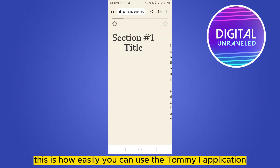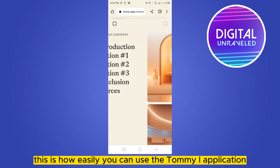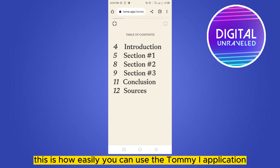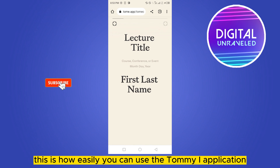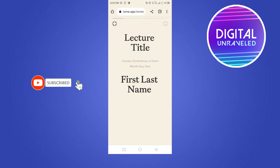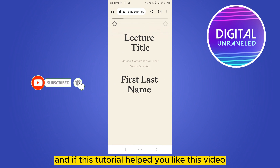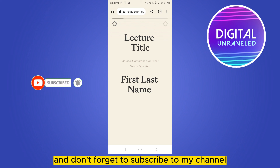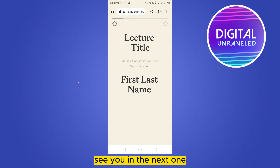This is how easily you can use the Tome AI application. If this tutorial helped you, like this video and don't forget to subscribe to my channel. See you in the next one.